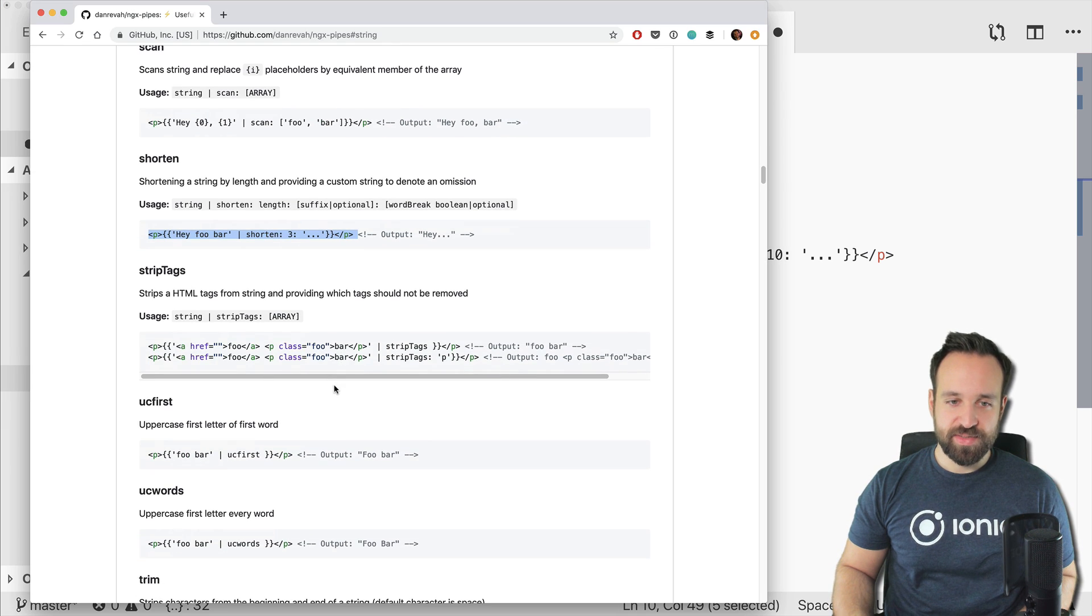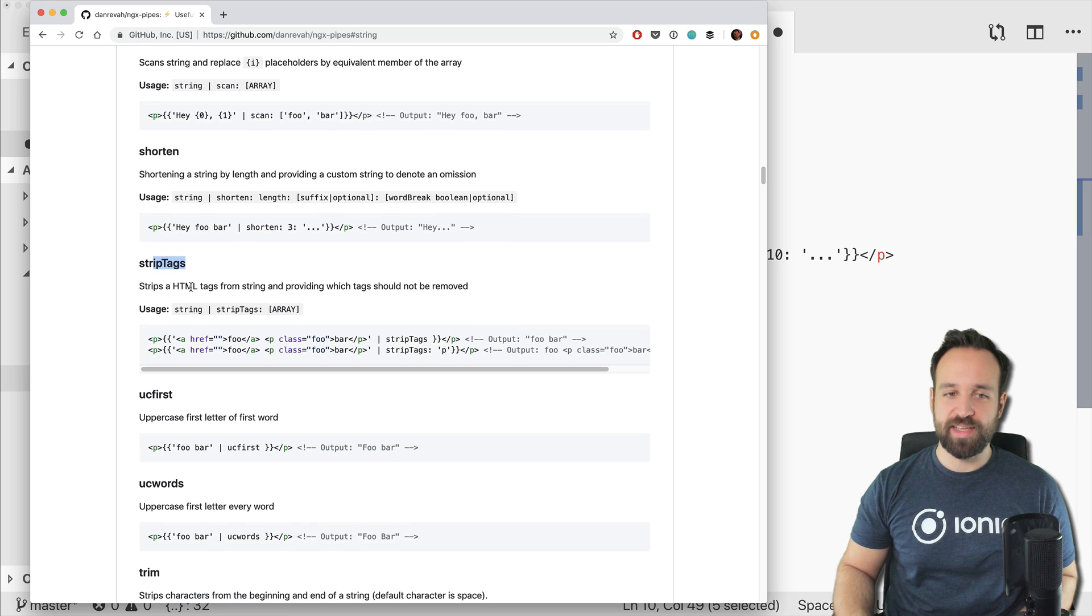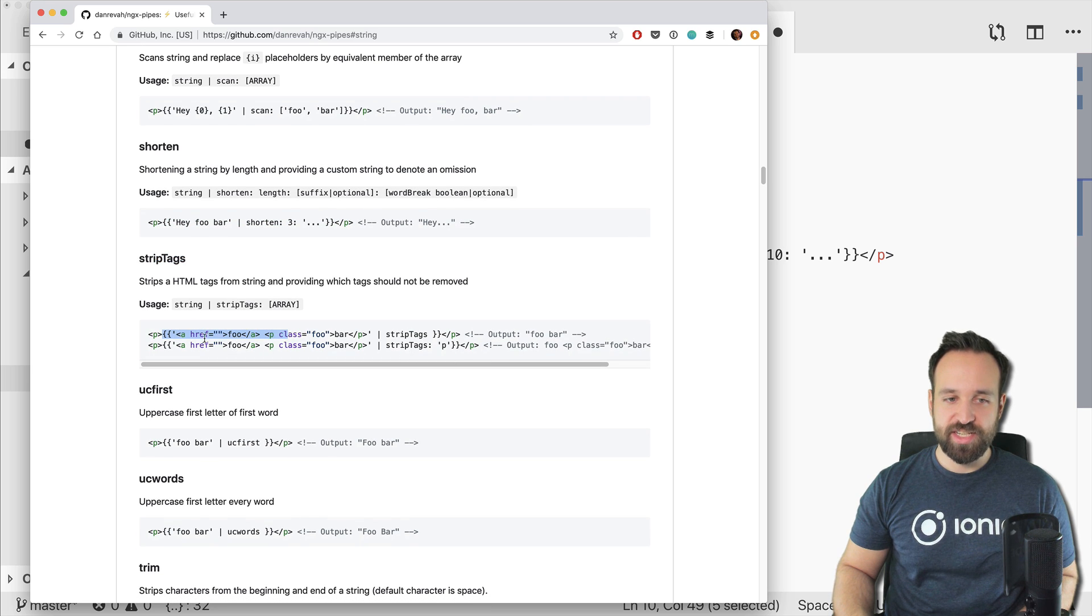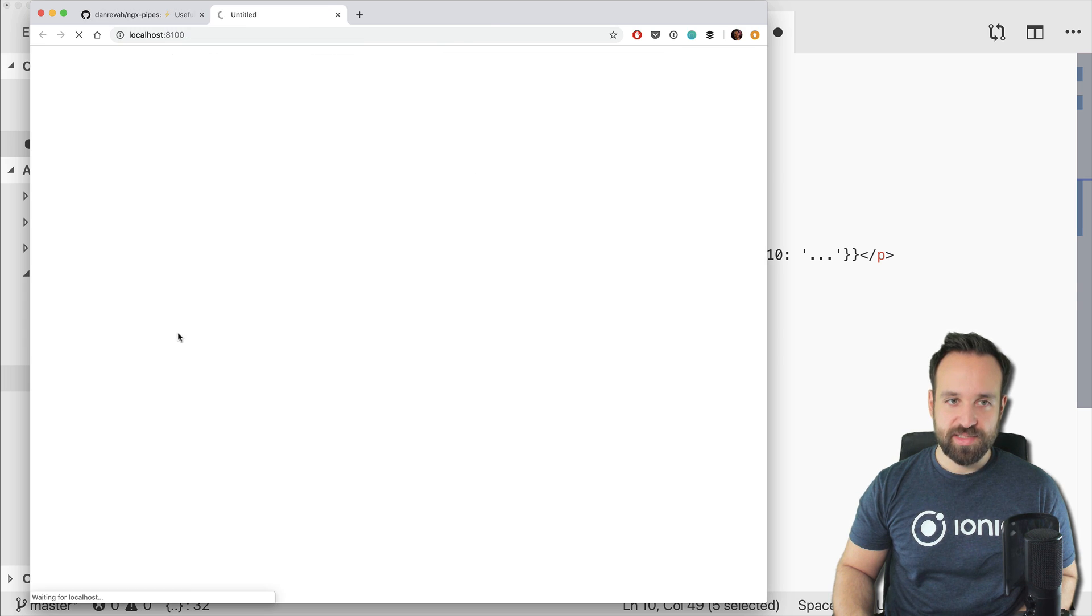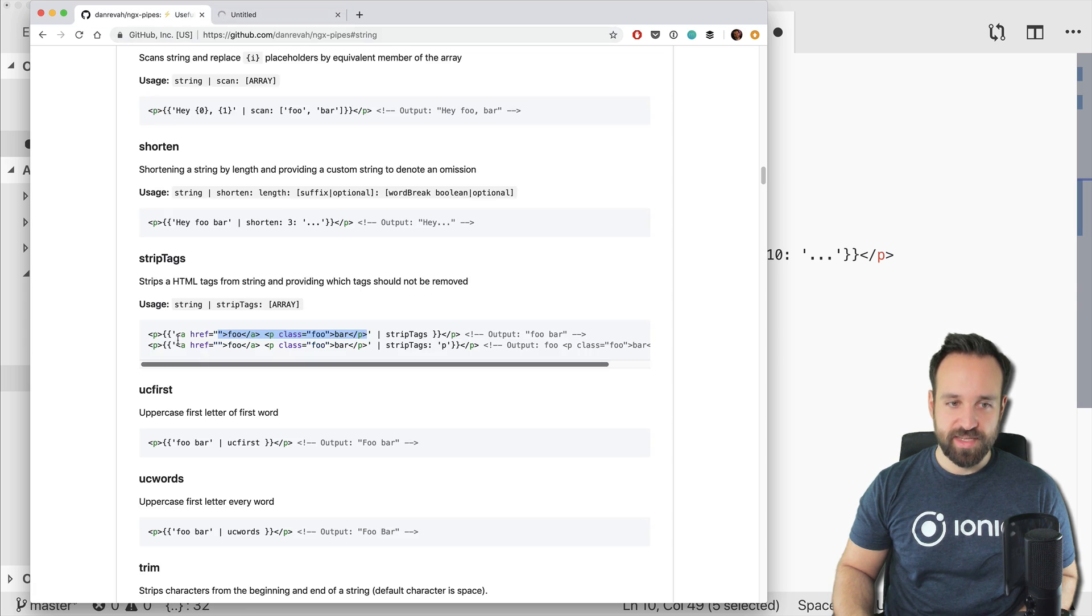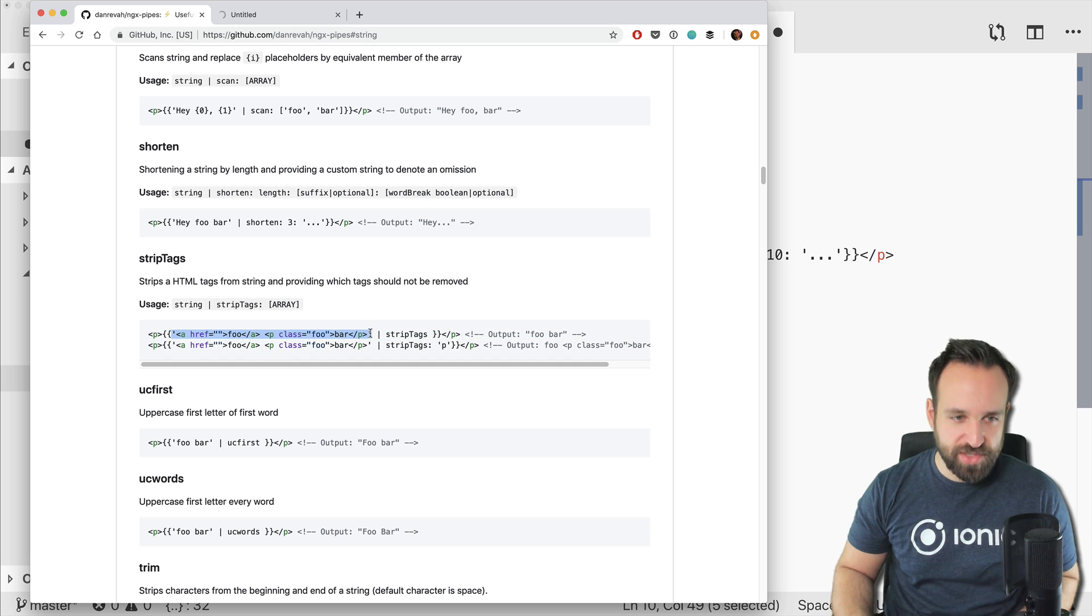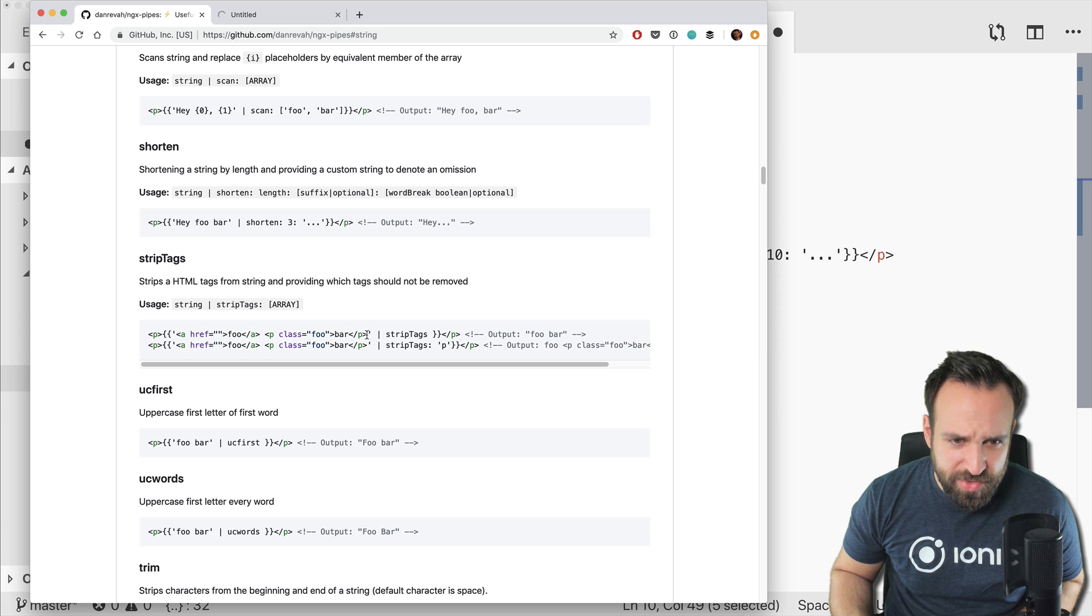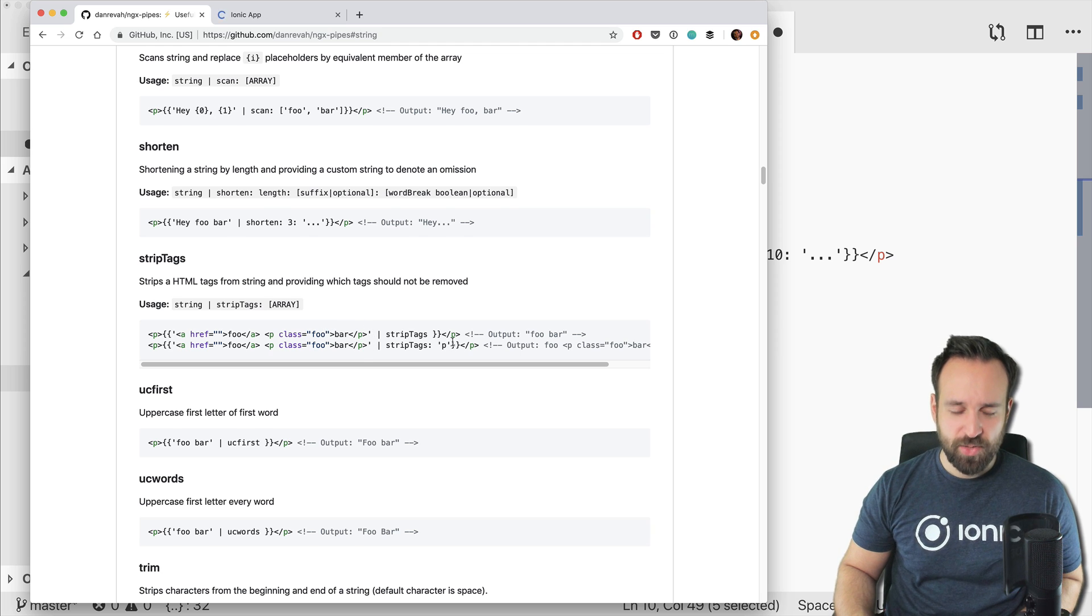I should run ionic serve in the background so we can actually see what's going on. It is the same usage like with any other Angular pipe: simply pipe and then name of the pipe that you want to use. Maybe we will also use something else. Strip tags is really interesting to strip HTML text.